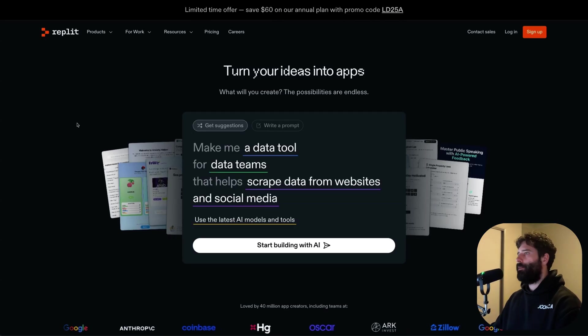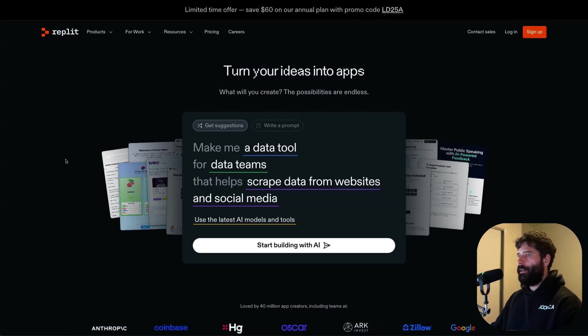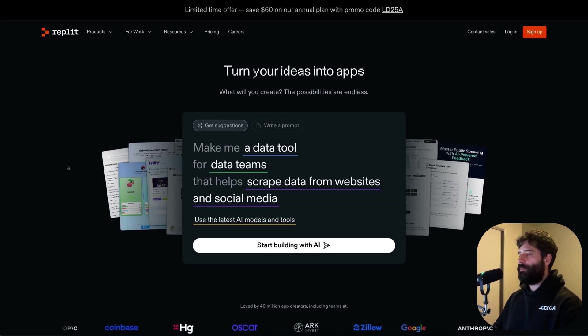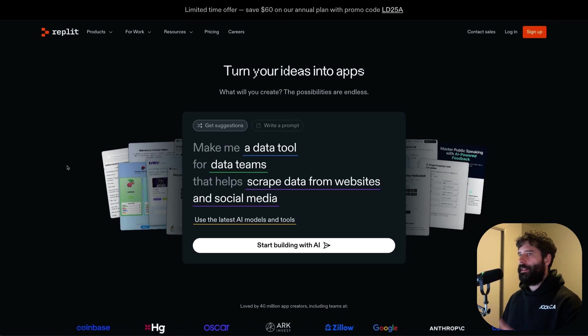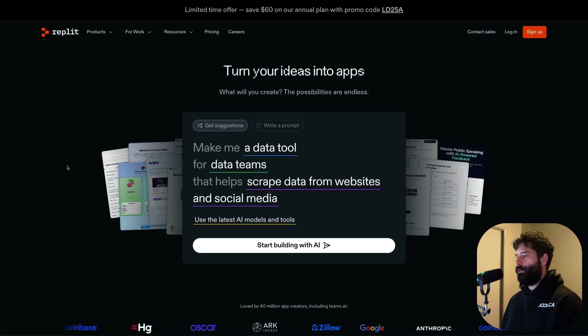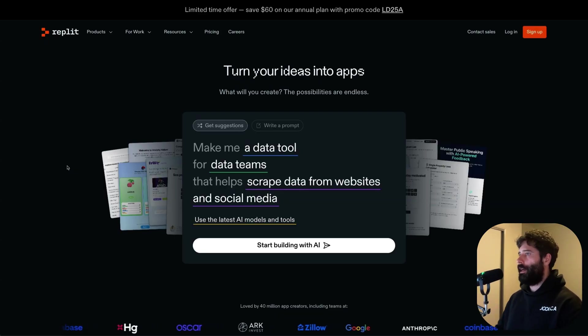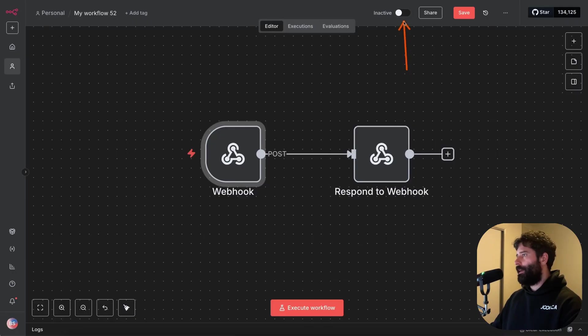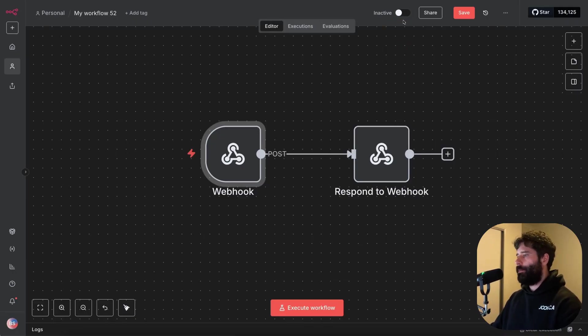And then later on, I'm gonna be showing you a tool called Replit. This is also an AI coding tool, but the main difference between this and Cursor is that Replit lets you push your code online. So if we wanna make our code active, just like when we activate our N8N workflows, we can do that in Replit.